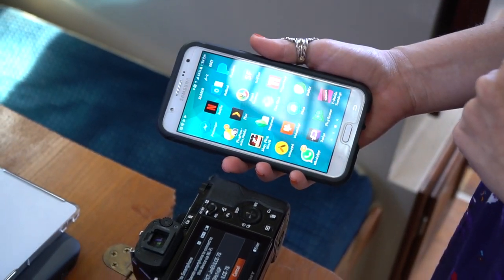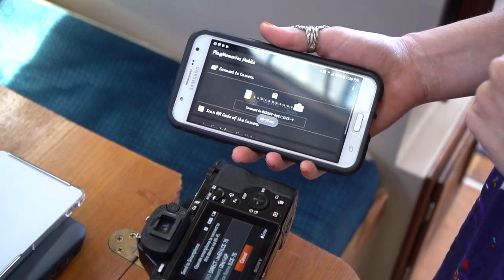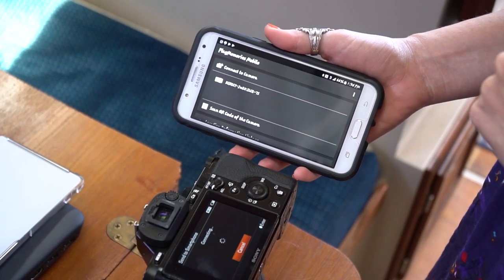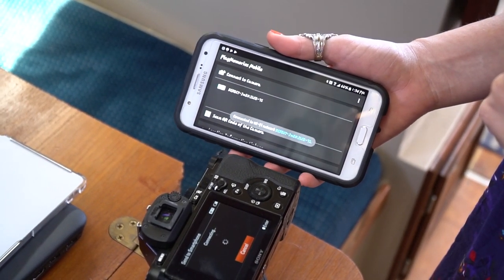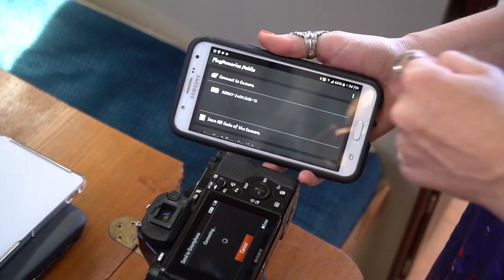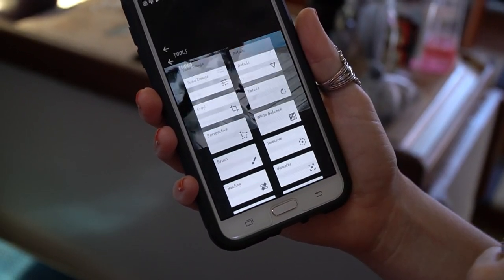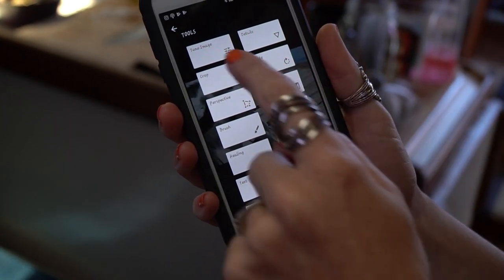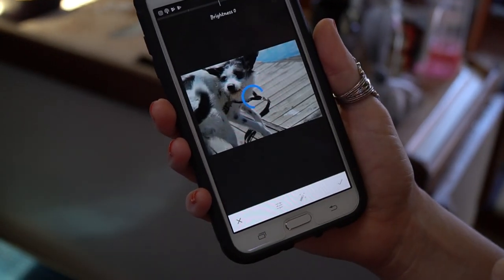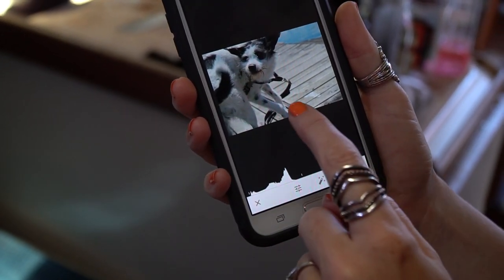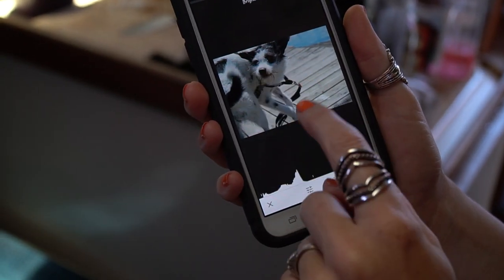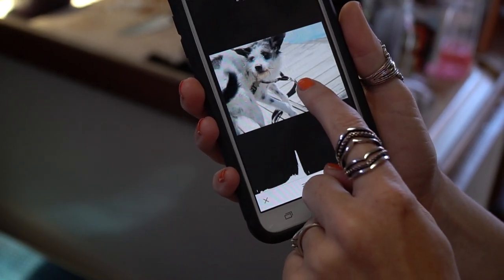Make sure you have the Sony Play Memories camera app installed on your phone. Once on your phone, use your favorite apps to edit such as Snapseed, and then open the app.